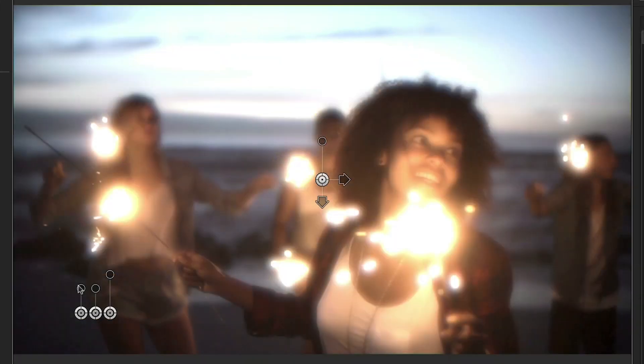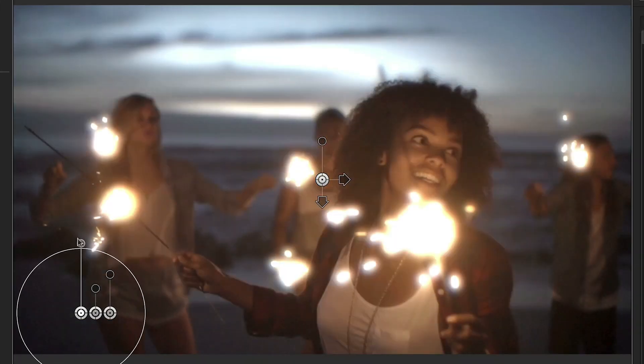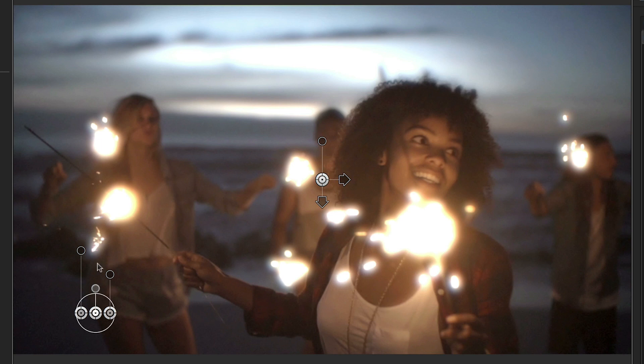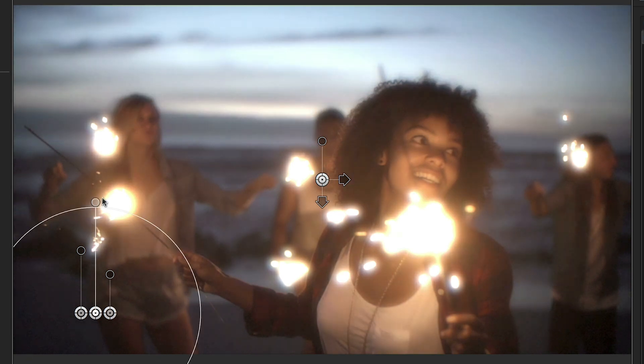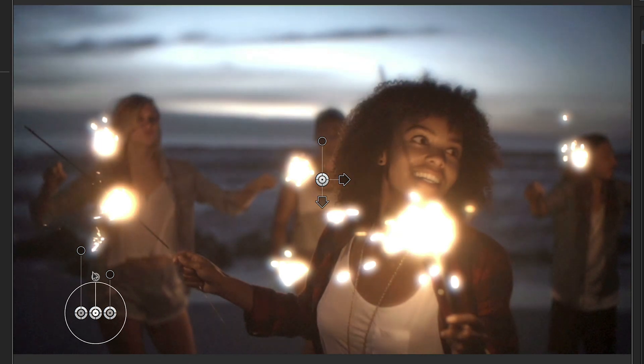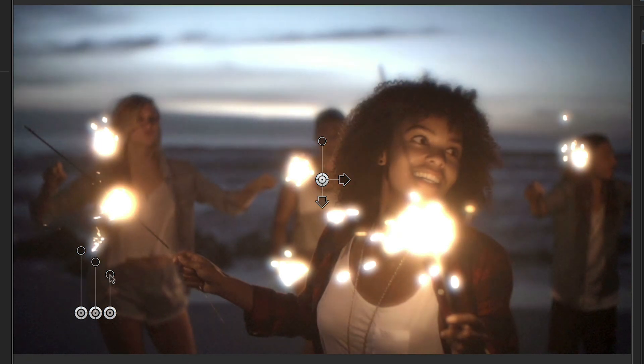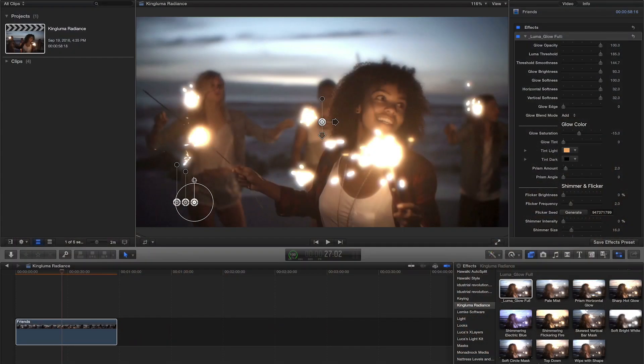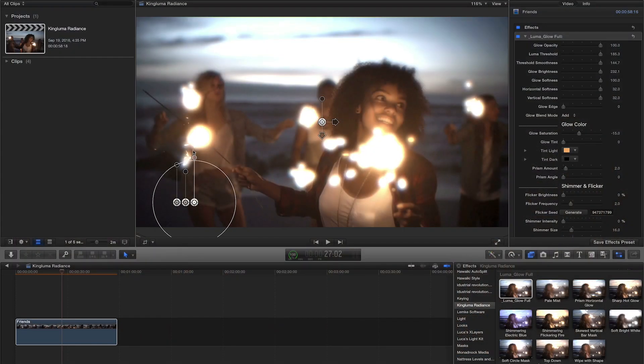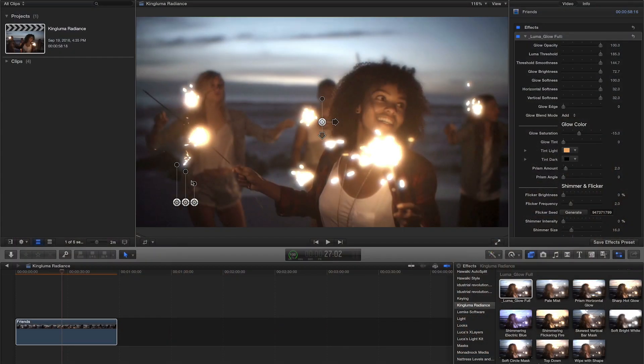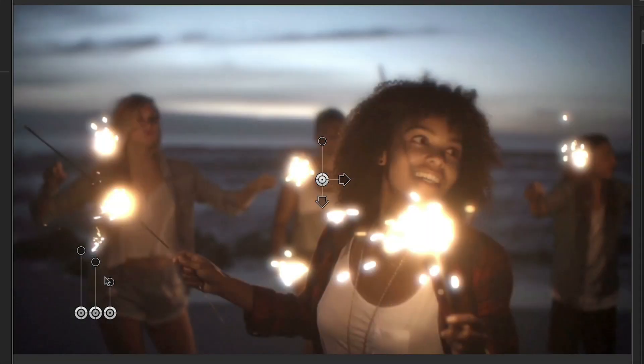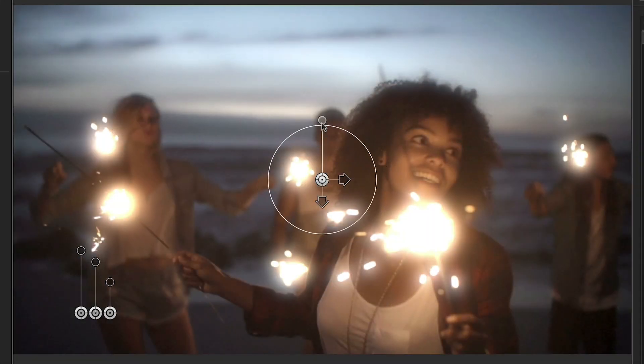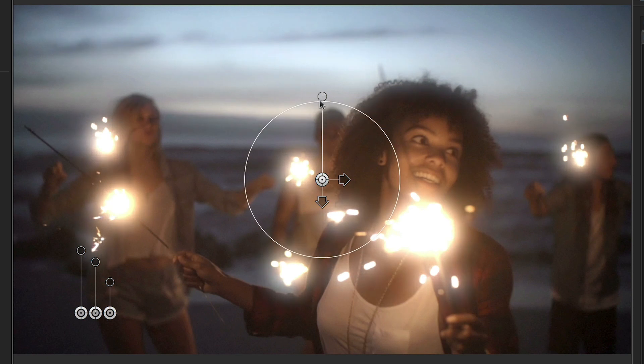The three on the left control the Luma Threshold, Smoothness, and Brightness. These controls allow for quickly tuning the effect to apply nicely to the specific image. The three on the right are Softness controls: the overall softness, then Vertical and Horizontal.